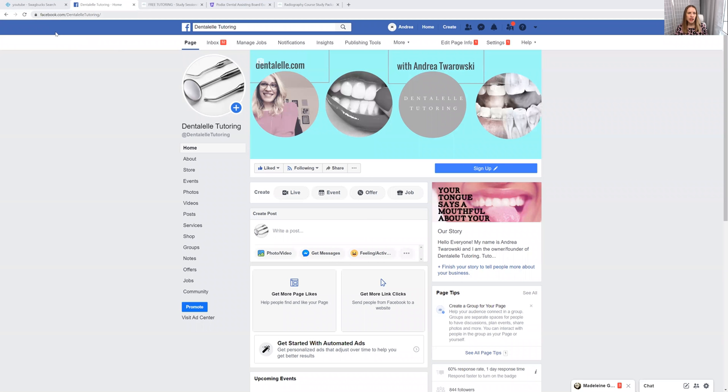So this tutoring is for everybody. I'm just going to show you guys a couple things. Make sure you are part of the Facebook group, and I'm just going to share my screen to show you guys — Dental L tutoring. So you want to be part of this group here. It is facebook.com/DentalLtutoring.